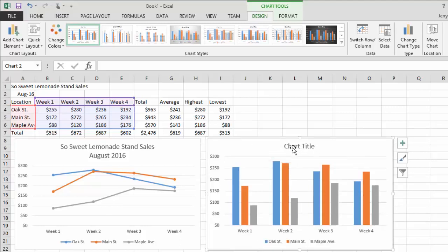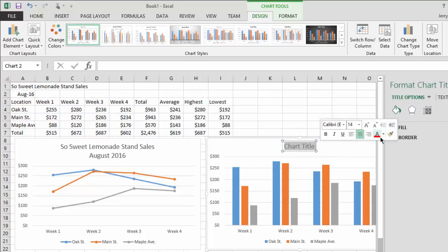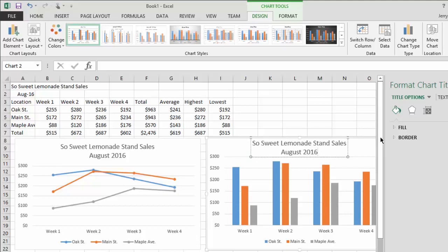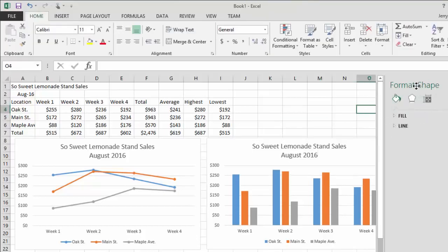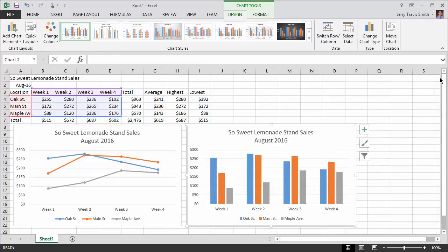Now let's add a second chart — a column chart — using the same data range A3 to E6. Go to Insert and choose a 2D Column chart. Move it so it's roughly in the same location as the line chart. There's a floating options panel that appeared — that was added in Office 2013 — but I'll close it since there are other ways to access those settings. Add the same title: 'So Sweet Lemonade Stand Sales, August 2016.'